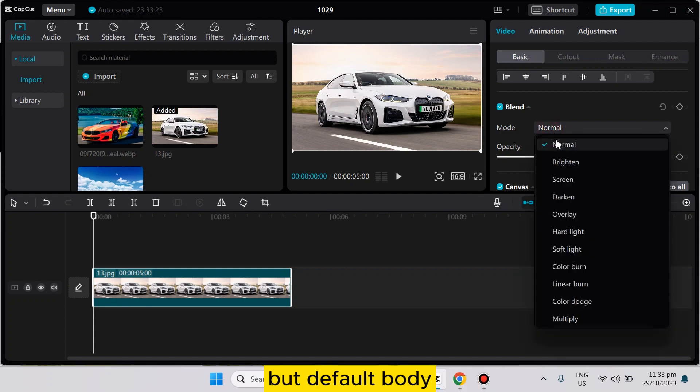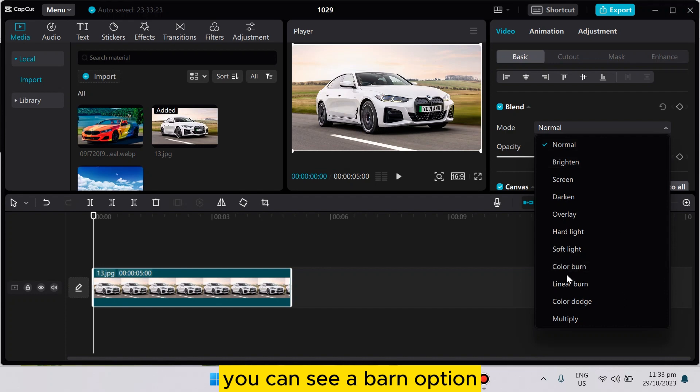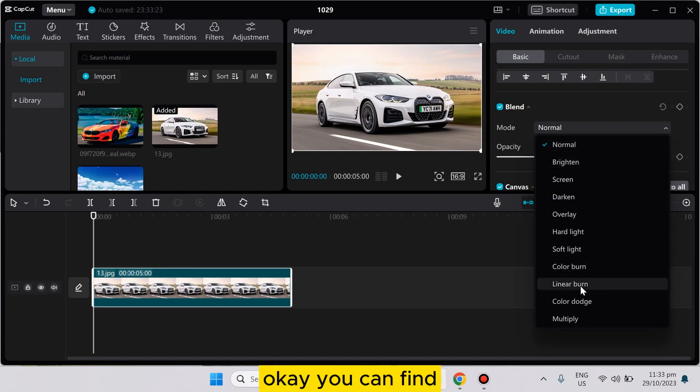normal by default, but you can see a burn option: color burn and linear burn. Okay, you can find and use it from here.